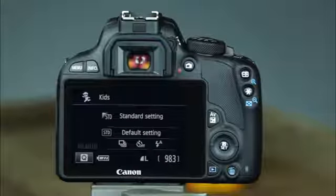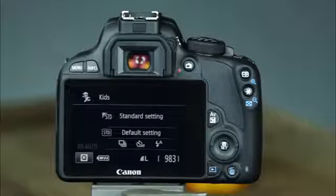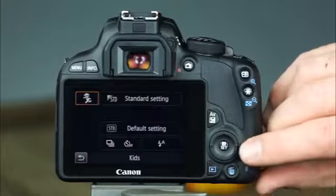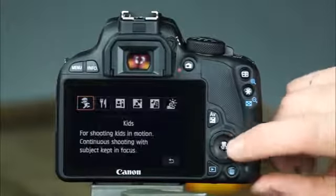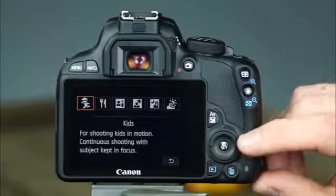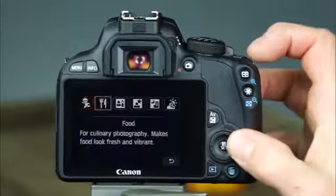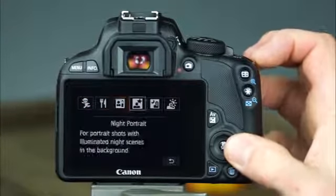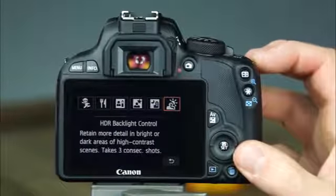There is also a special scene mode. To access the modes available within it, press the quick control button — which is also the set button — and press the button again to select the scene mode. Here you can choose from kids, food, candlelight, night portrait, handheld night scene, and HDR backlight control.